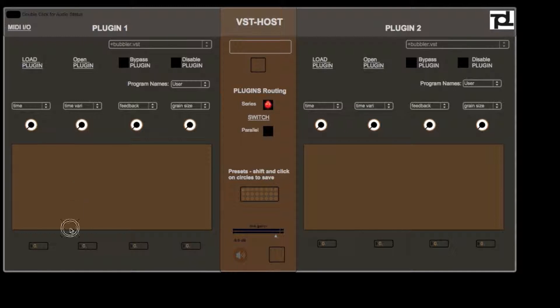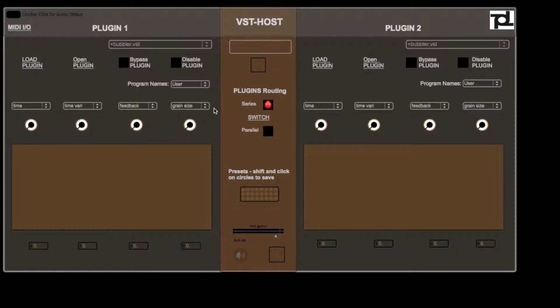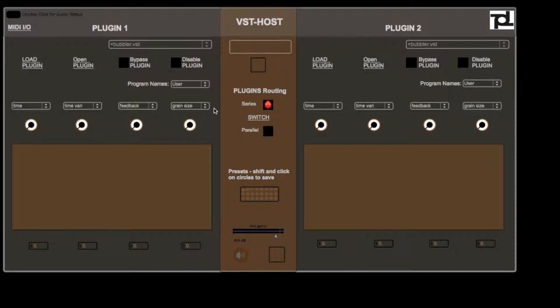Today I'm going to be demoing this VST host that I designed in Max MSP. I initially intended this as something which loads up within another audio remixer which I've designed, which is also up on the page.